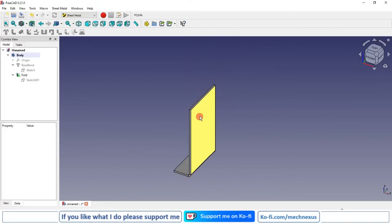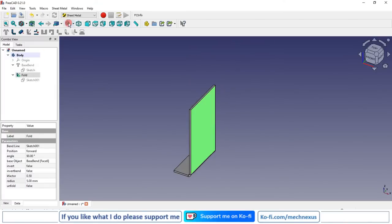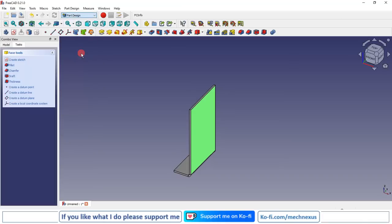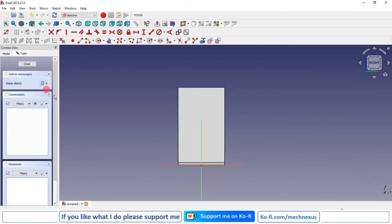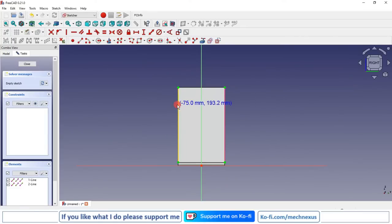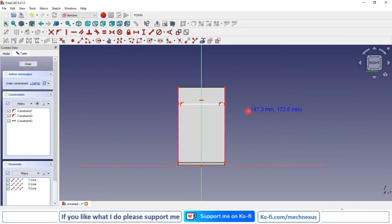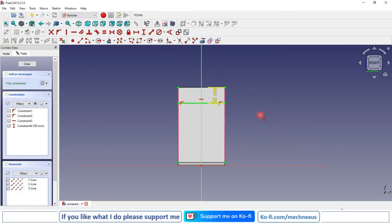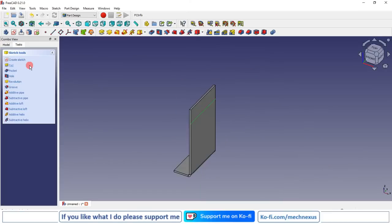Now we will fold in the opposite direction. Select the face, switch to Part Design, create a sketch, project the outer edges, and create a line. Give the dimension 50 mm, the same as our previous flange, then close the sketch.